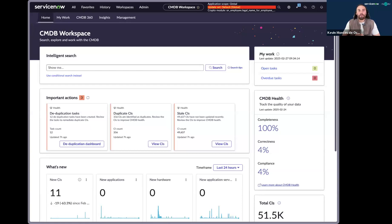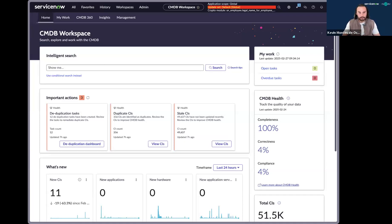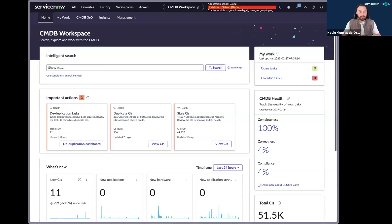So what I'll walk through is how our solution, our custom solution using Now Assist, would be able to automate this process of being able to find duplicate CIs, compare the CIs, decide what CI should be considered the main CI, and being able to merge the more important attributes into this main CI.